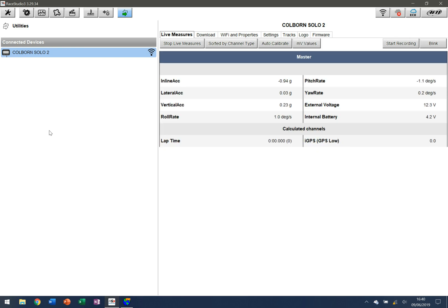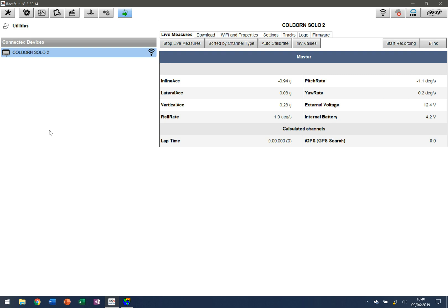It will show me any live measures that are coming from the unit. This is particularly useful if you have a more advanced AIM device that may be connected to variables being sent directly from the vehicle. If I had an MXL2 connected and the vehicle was switched on, I might see live measures of RPM or live temperatures coming through from the device itself. This is a Solo 2, so we're just getting all the variables it's seeing right now.